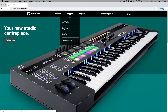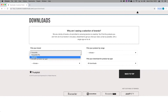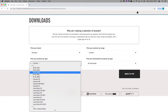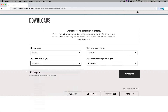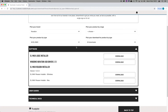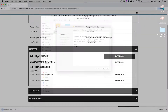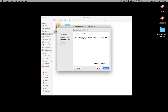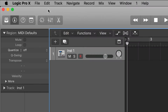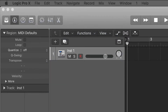To get started, head to the Novation downloads page and search for the SL Mark III. Download and run the Logic Pro X script installer that you see just here. Once you've run this installer, open Logic Pro X, go to Logic Pro X, Control Surfaces, and Setup.